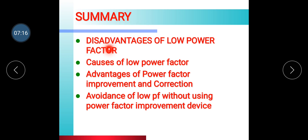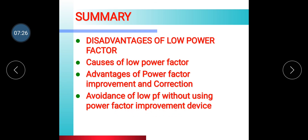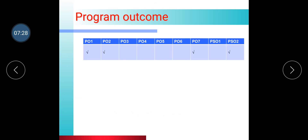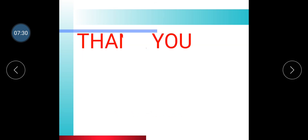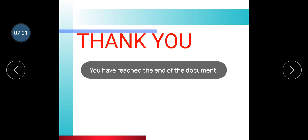Summary: We have studied the disadvantages of low power factor, causes of low power factor, advantages of power factor improvement and correction, and avoidance of low power factor without using power factor improvement devices. Thank you.